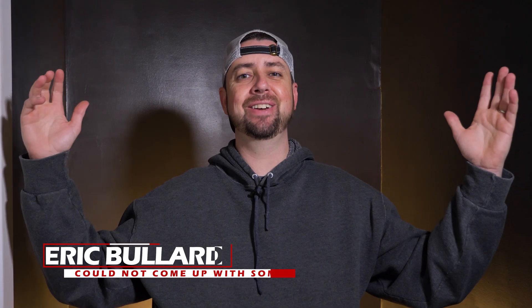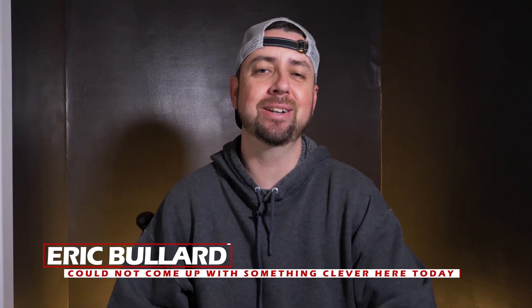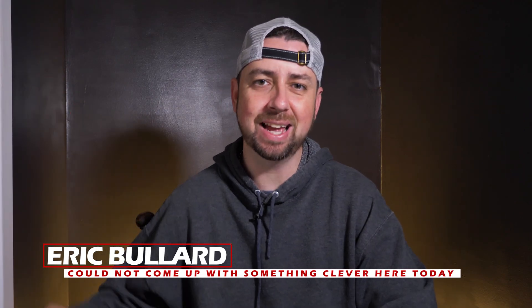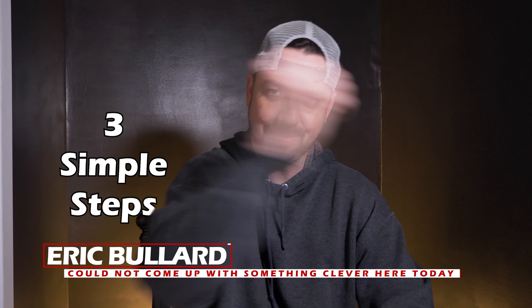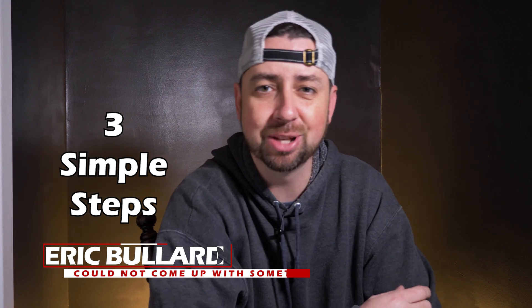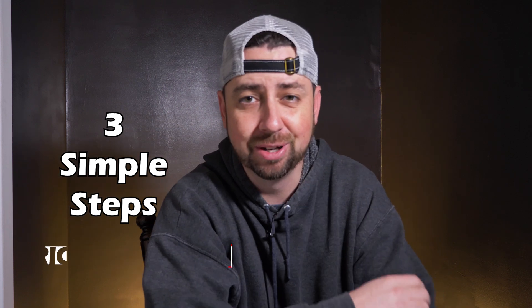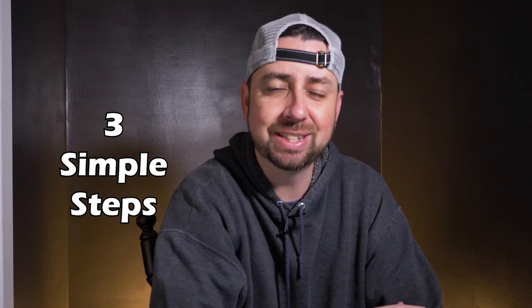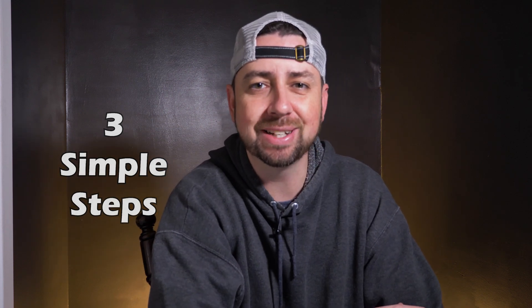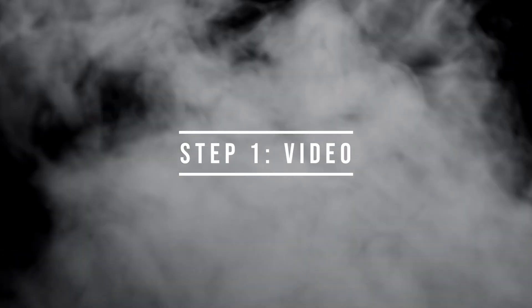Hey what is going on everybody, my name is Eric Bullard and today I'm going to show you three simple steps you can do to reveal text with an object in video. So let's get to it. Step one: video.